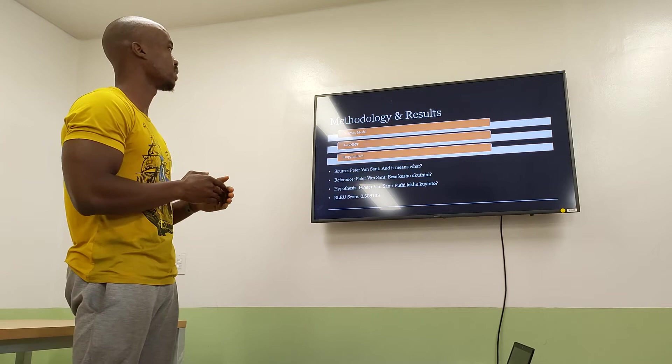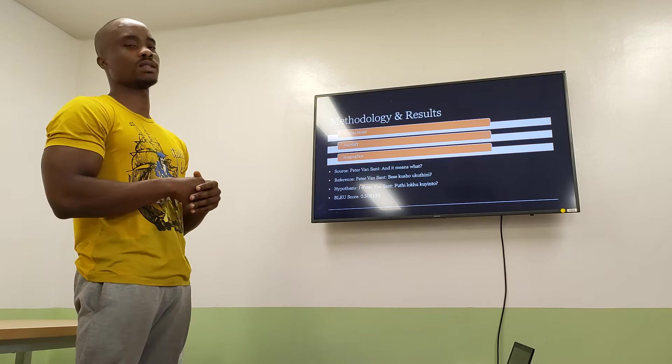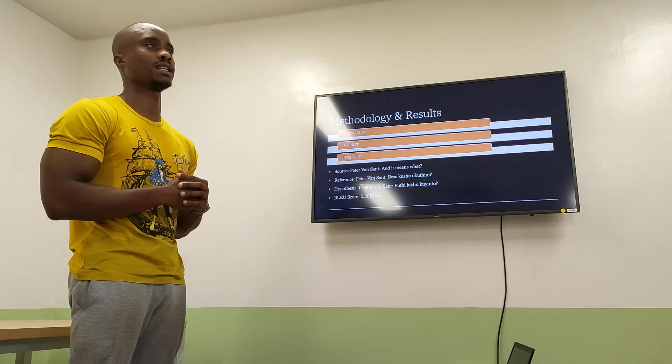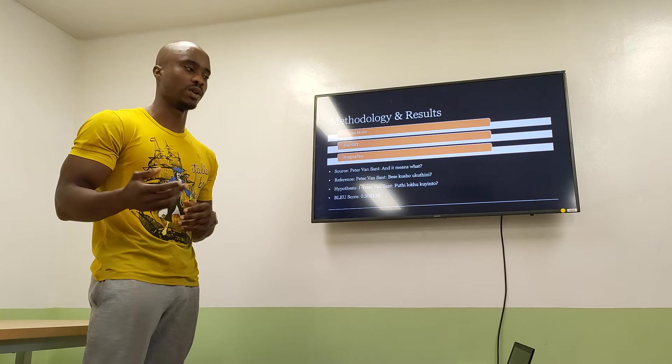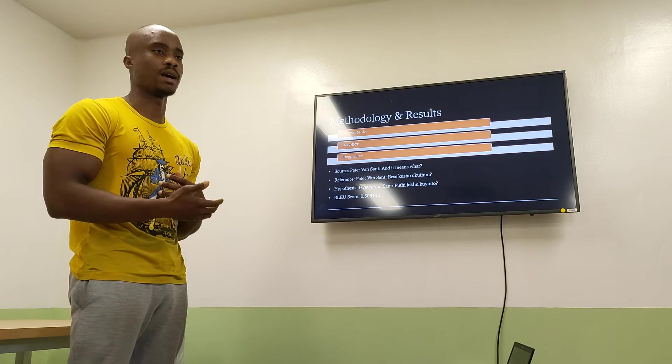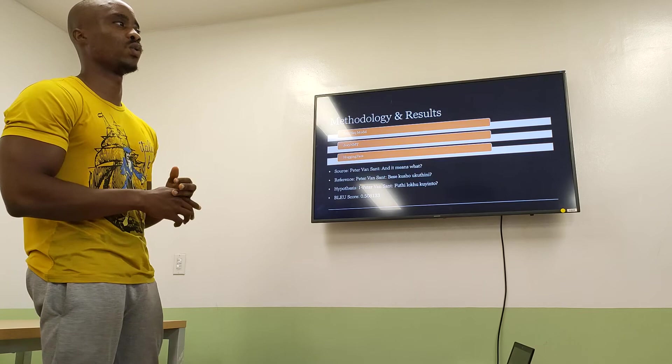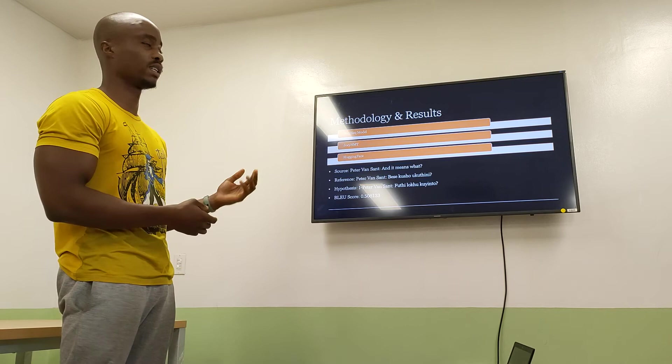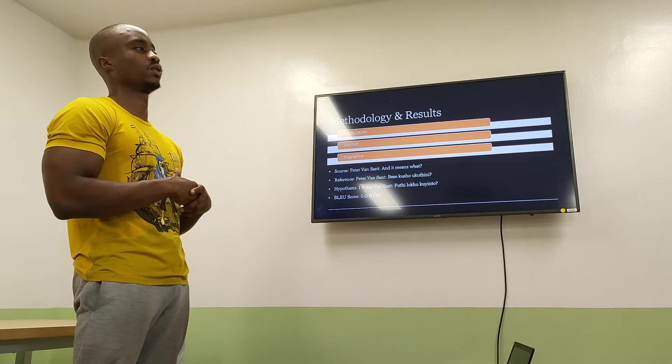We also incorporated the JoeyNMT model, which was a custom notebook provided by Masakhane. Masakhane is basically a community of participatory researchers and developers striving towards the betterment of African NLP. We implemented one of their notebooks, uploading our custom English to IsiZulu corpus data, and then used the model to attain translations for our English text.